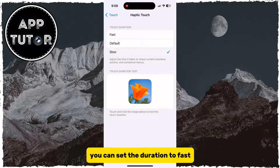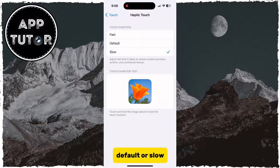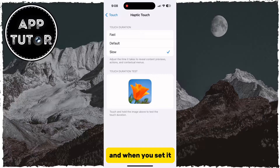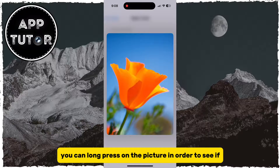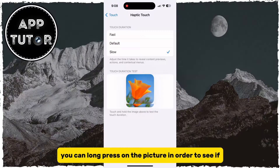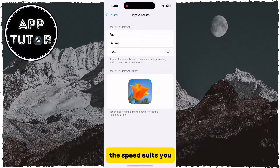You can set the duration to fast, default, or slow. And when you set it, you can long press on the picture in order to see if the speed suits you.